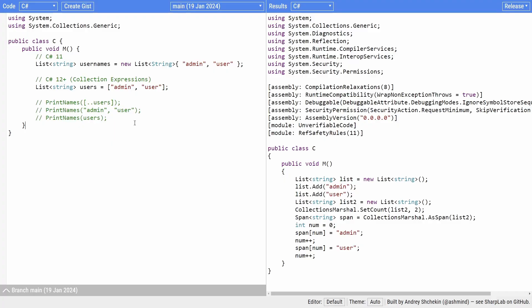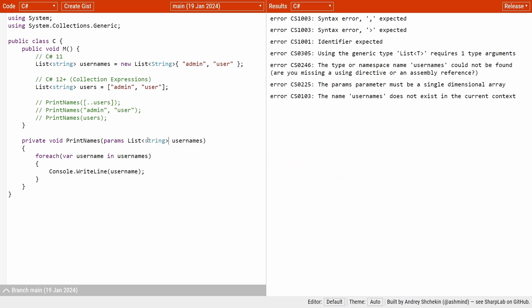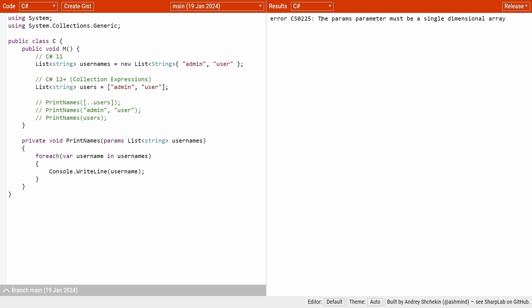With C# 12 and earlier versions we were limited to using arrays when using the params keyword. For example, let's say we want to implement a print names method that accepts a variable number of usernames. We declare the parameter as an array of string. But if we want to use a List or ReadOnly Span instead of an array, we are out of luck and the compiler throws an error stating that the params parameter must be a single-dimensional array.